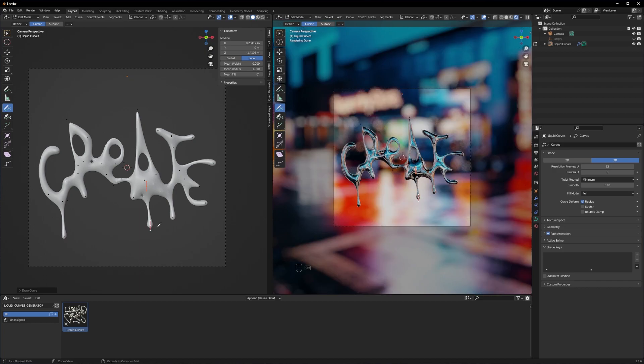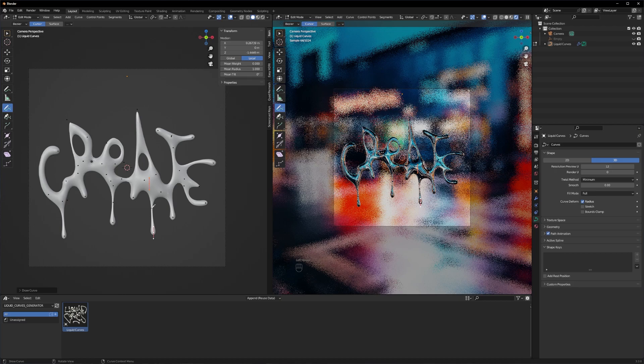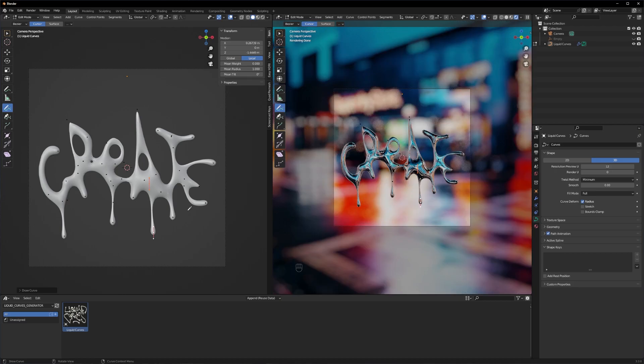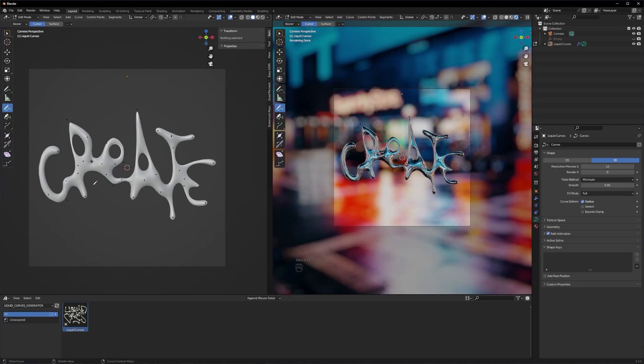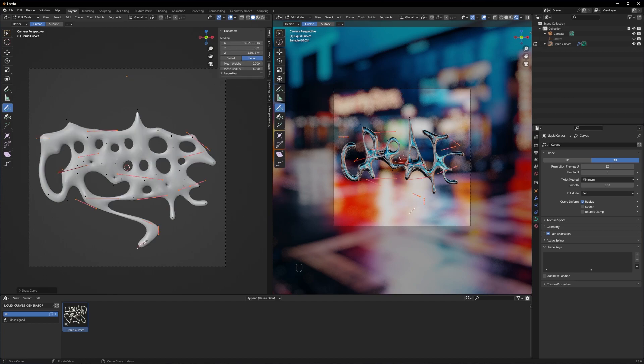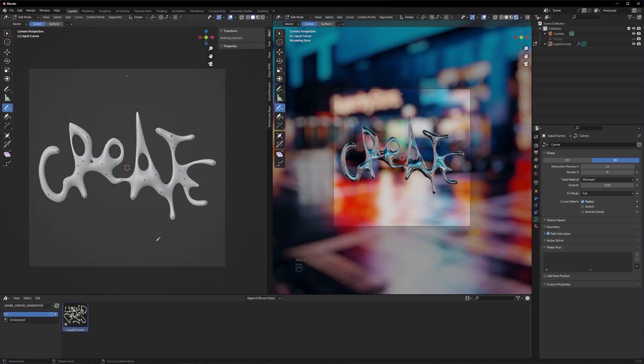So the possibilities are basically limitless. You can also go full abstract and scribble all over your artwork right now and it also looks really cool. As you can see here, I want to show you quickly some additional settings you can tweak.